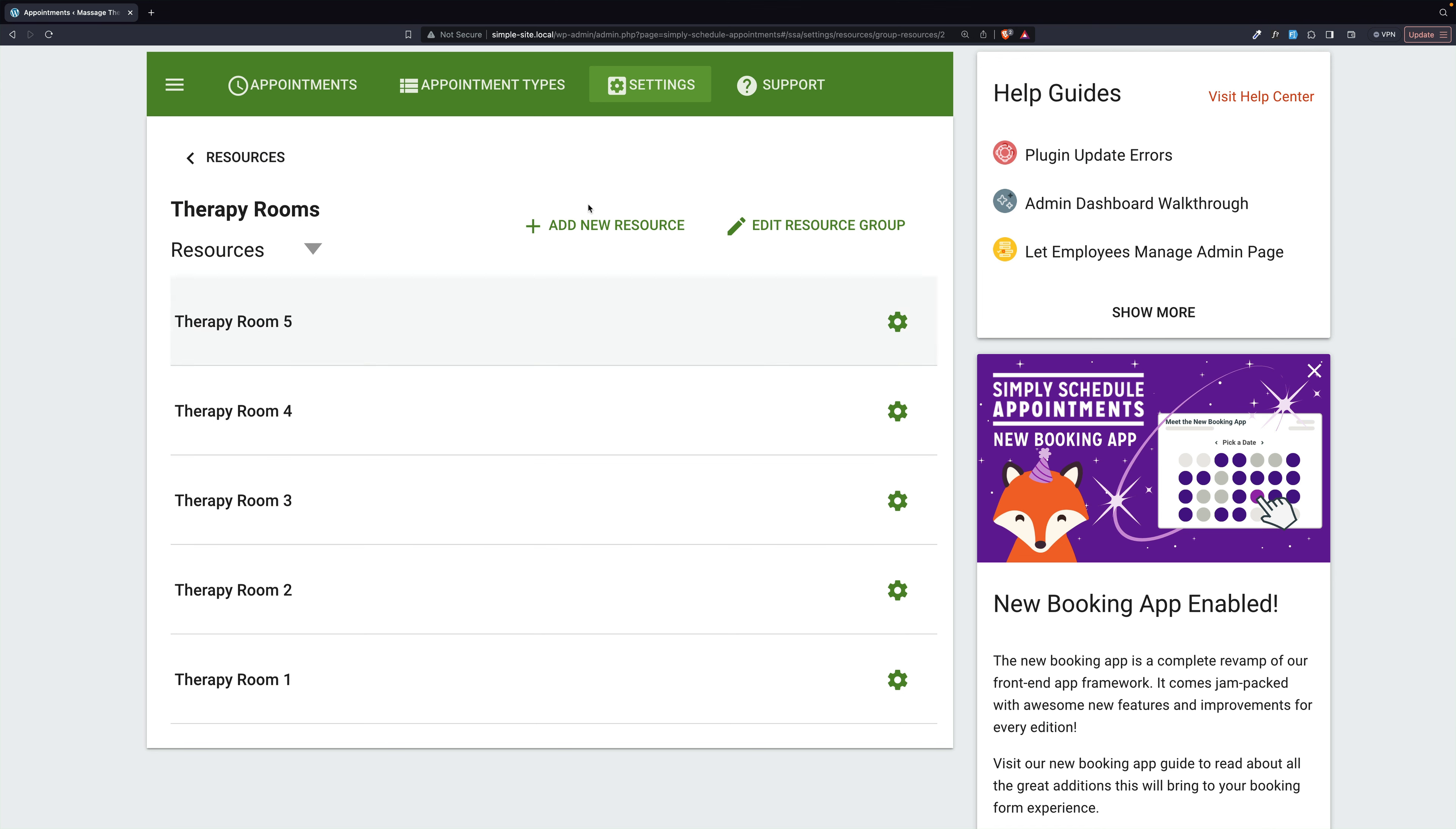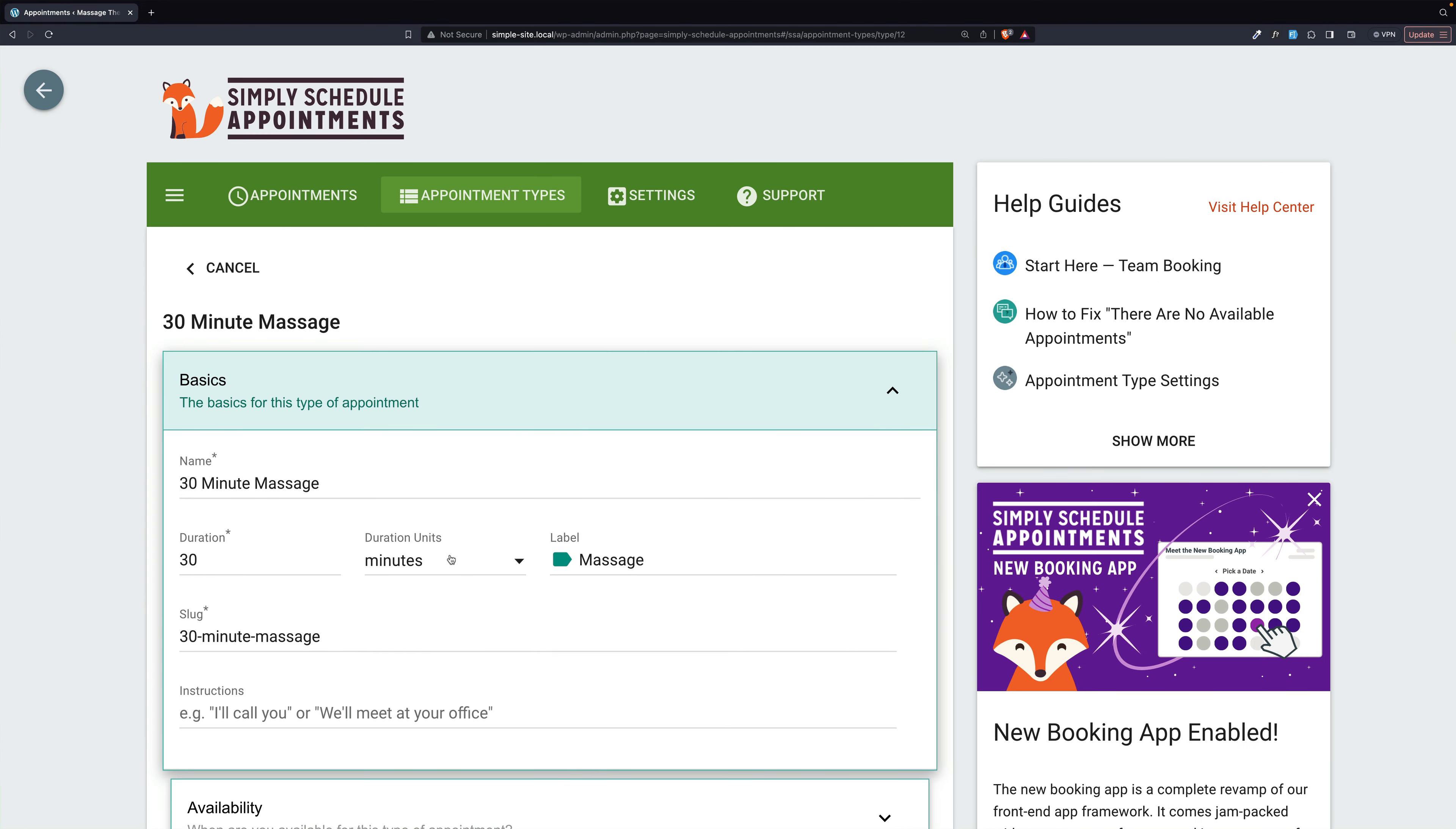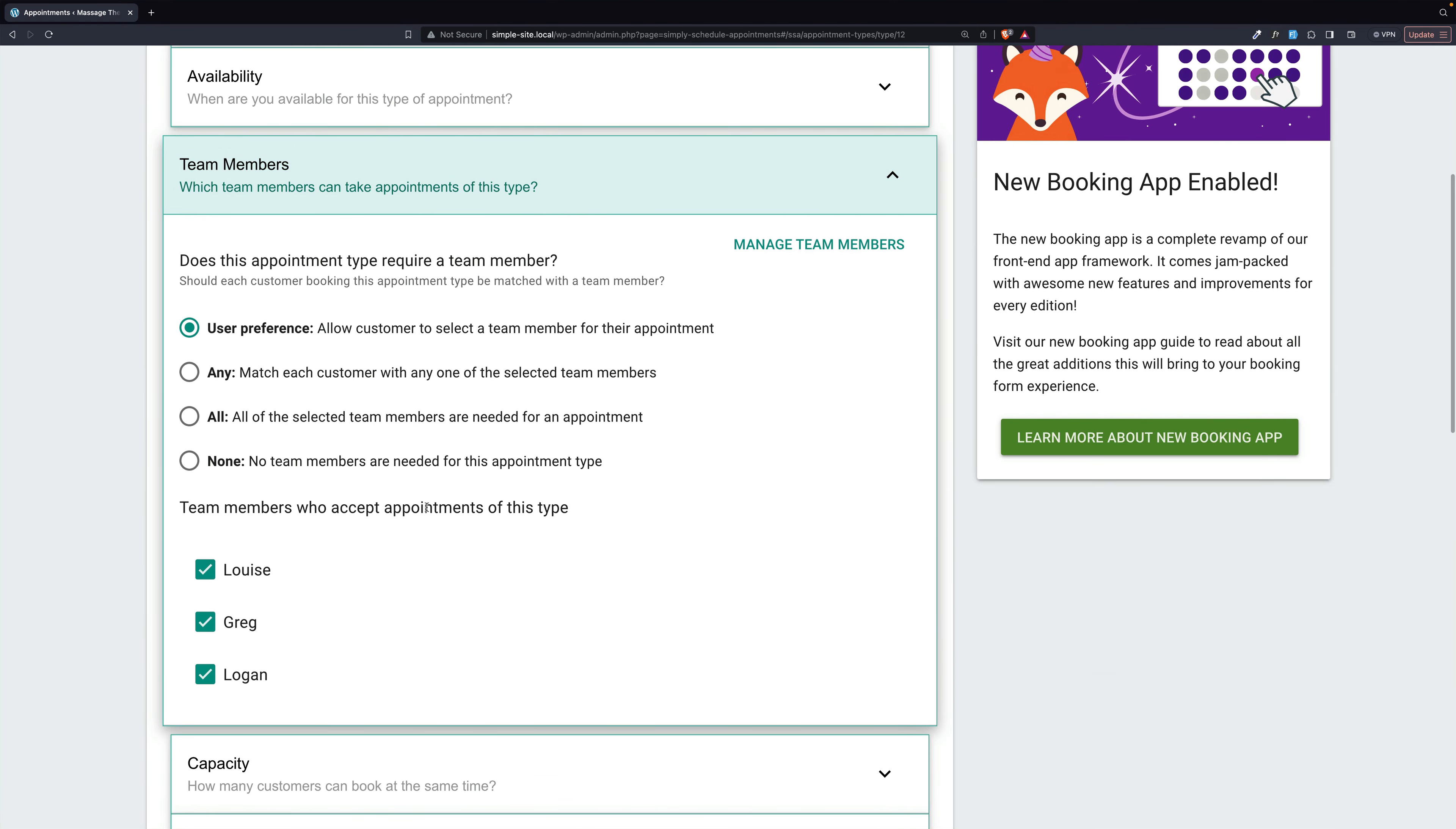Let me show you how they come together on the appointment types. So we come down here to team members, and this is where they're set. Now, right now we have user preference. Allow the customer to select a team member. You could do any, match a customer with one selected team member, or all, or anything you want here. But we're going to stick with user preference, and then we're going to go to scheduling options.